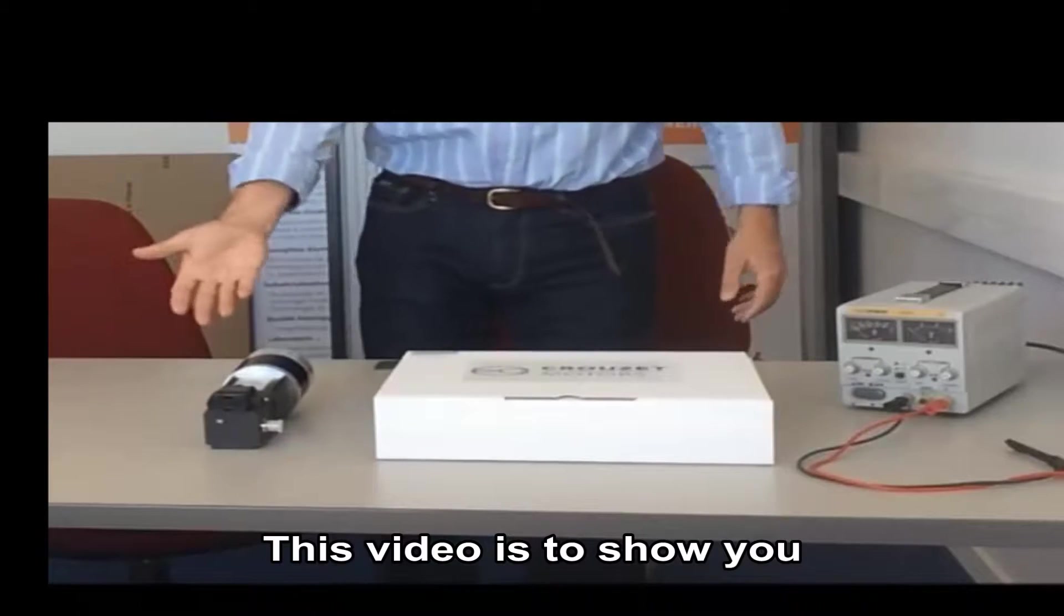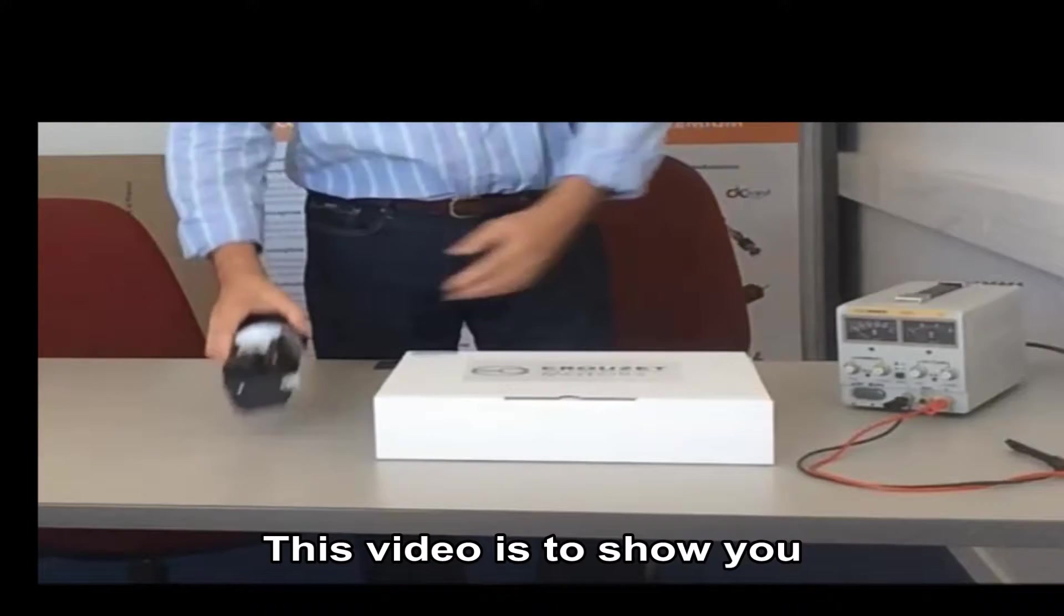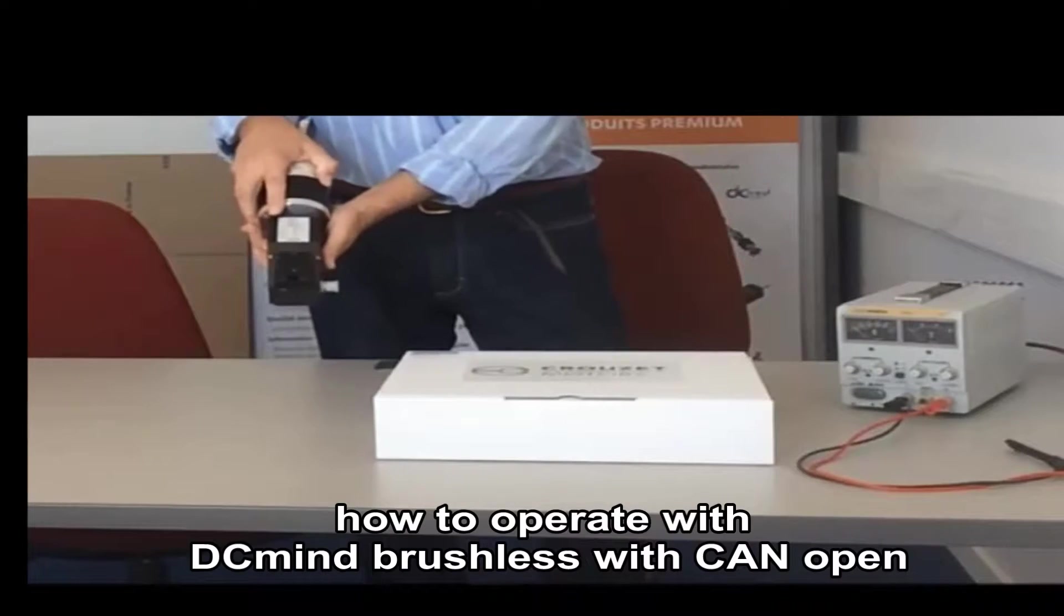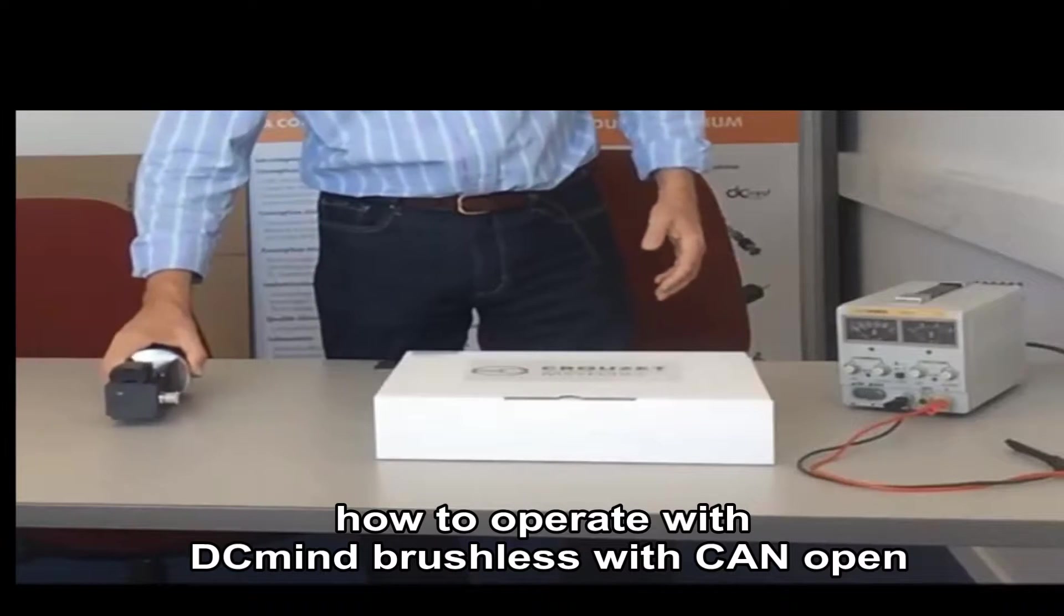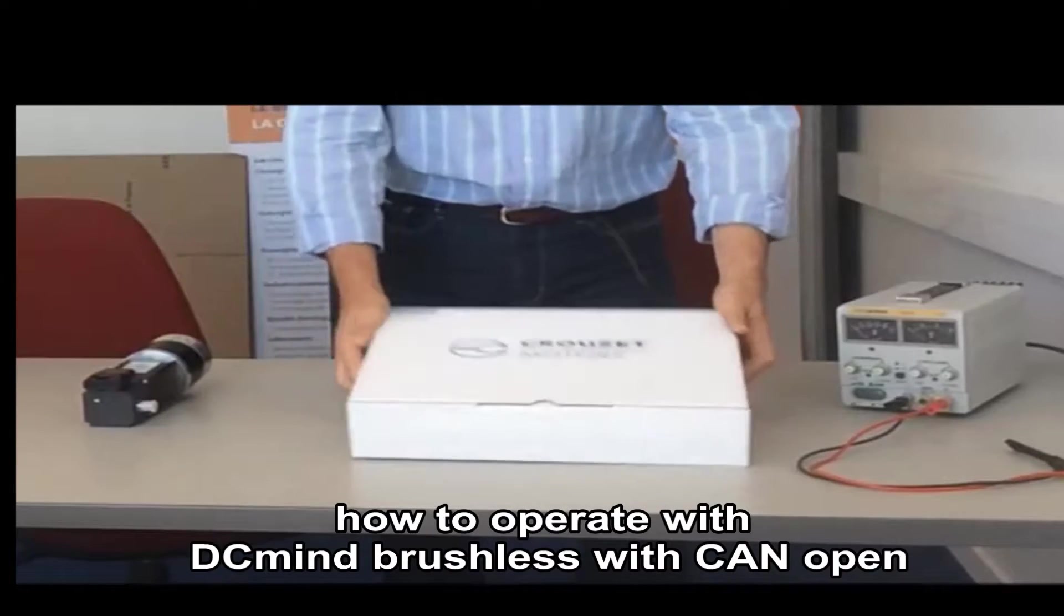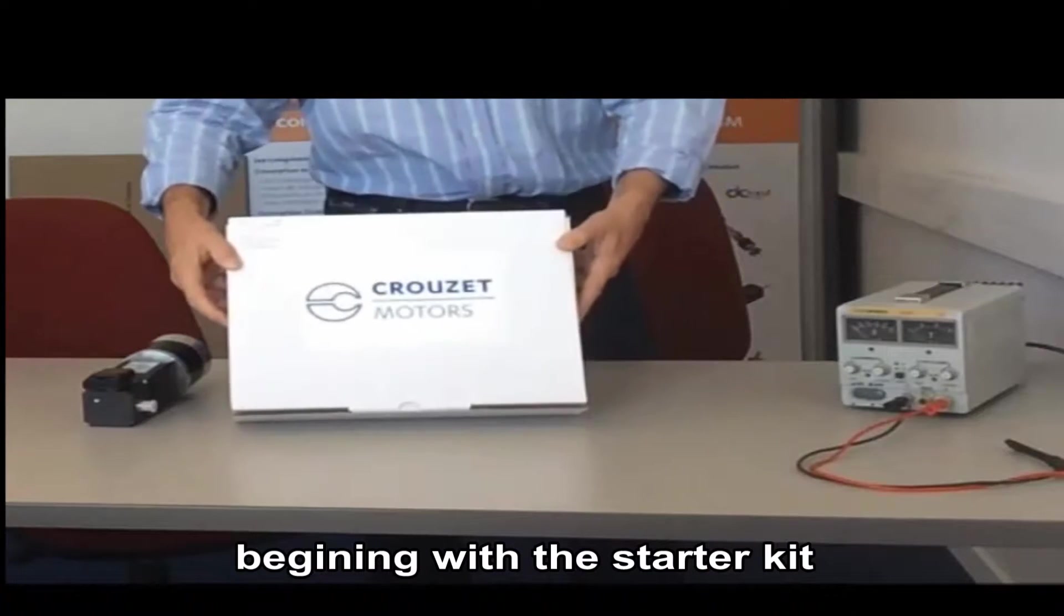This video is to show you how to operate the DCMind brushless motor with CAN open beginning with the starter kit.